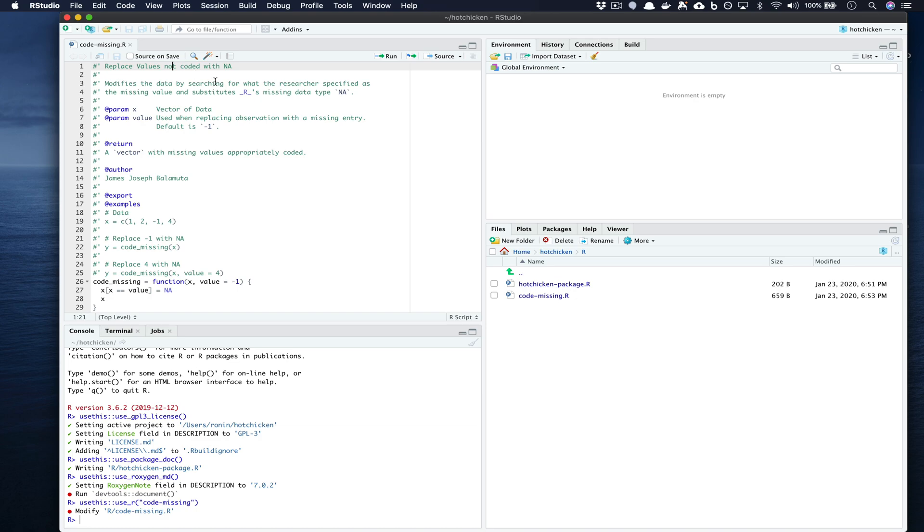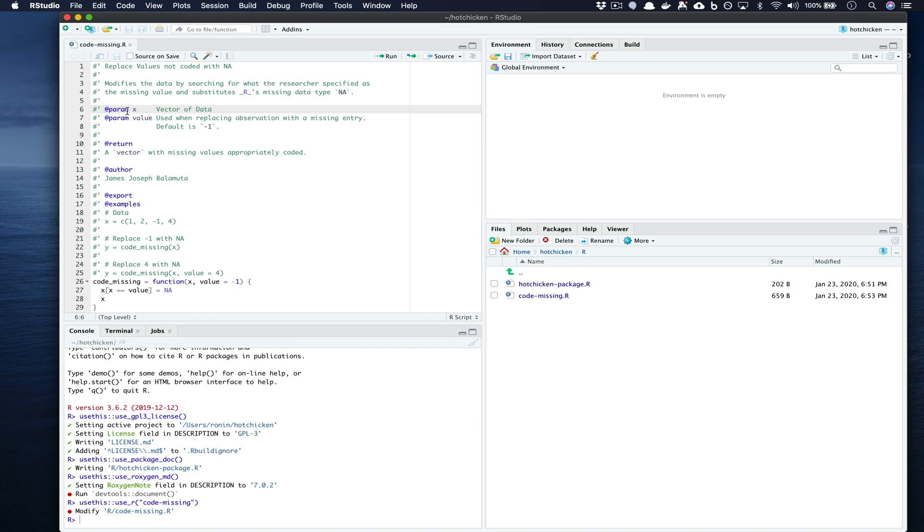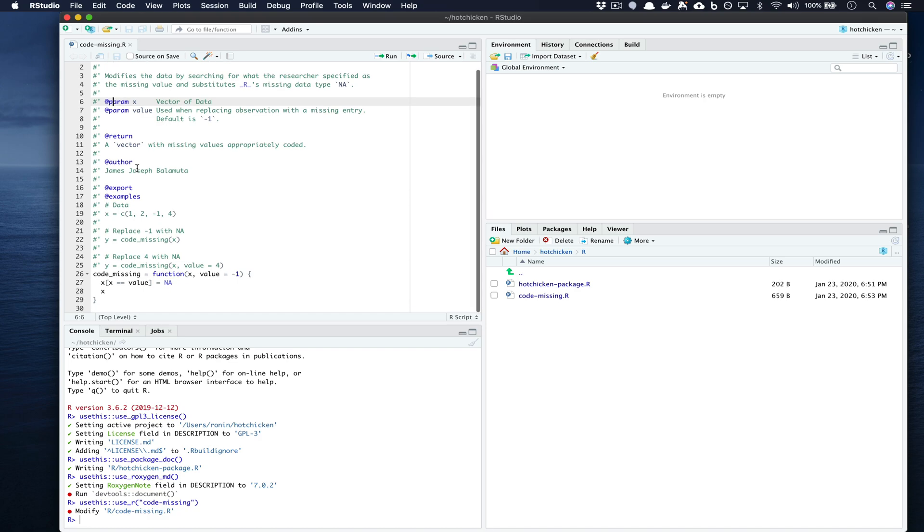You'll notice that right above the function we actually have documentation. This documentation is written using roxygen2. Here we start by providing a title, a description, and then we provide an overview of each parameter. So here @param space x and then a description of what should come in for the value of x. Similarly we have it for value as well.